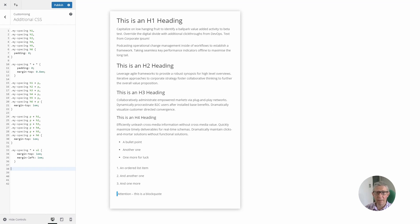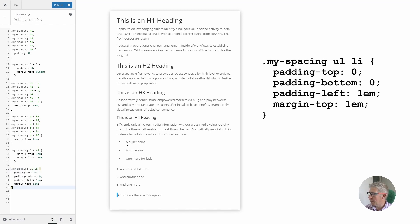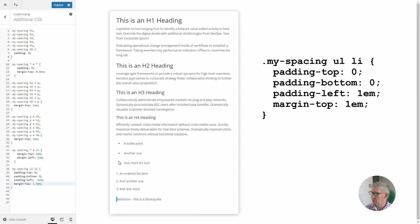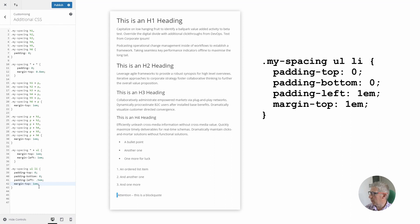Next we're going to look at the spacing of the list items themselves. When we paste in that CSS the space between the bullet and the text increases immediately. That's controlled by padding-left of 1em — increase to 1.5 and the spacing is even greater, or reduce to 0.5 to move the text closer to the bullet. We've also set a margin-top of 1em which controls spacing between the individual items in the bullet list. Increase that to 1.5 and the list spaces itself out more. That nicely styles the bullet list and gives you lots of flexibility to customise it.